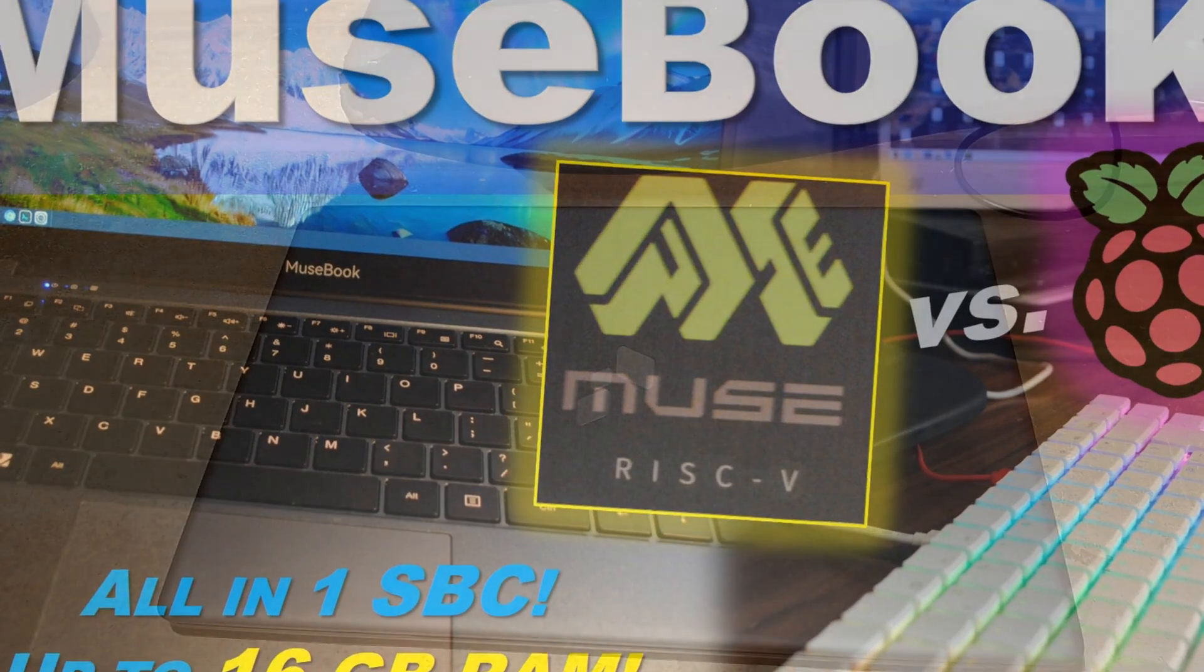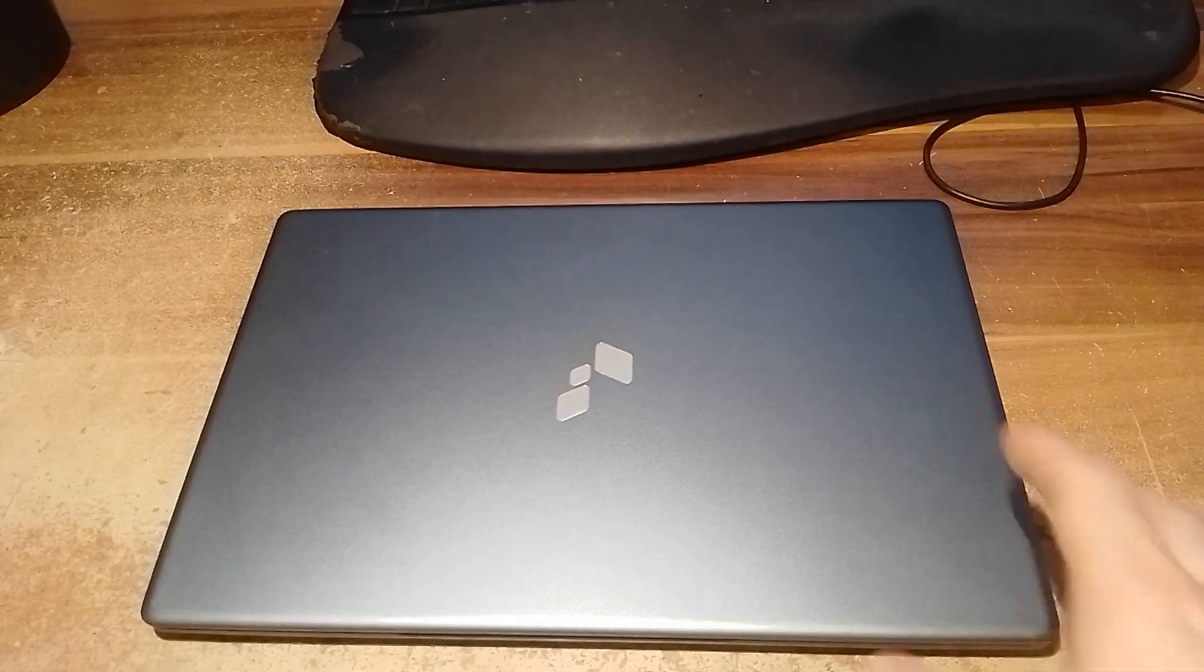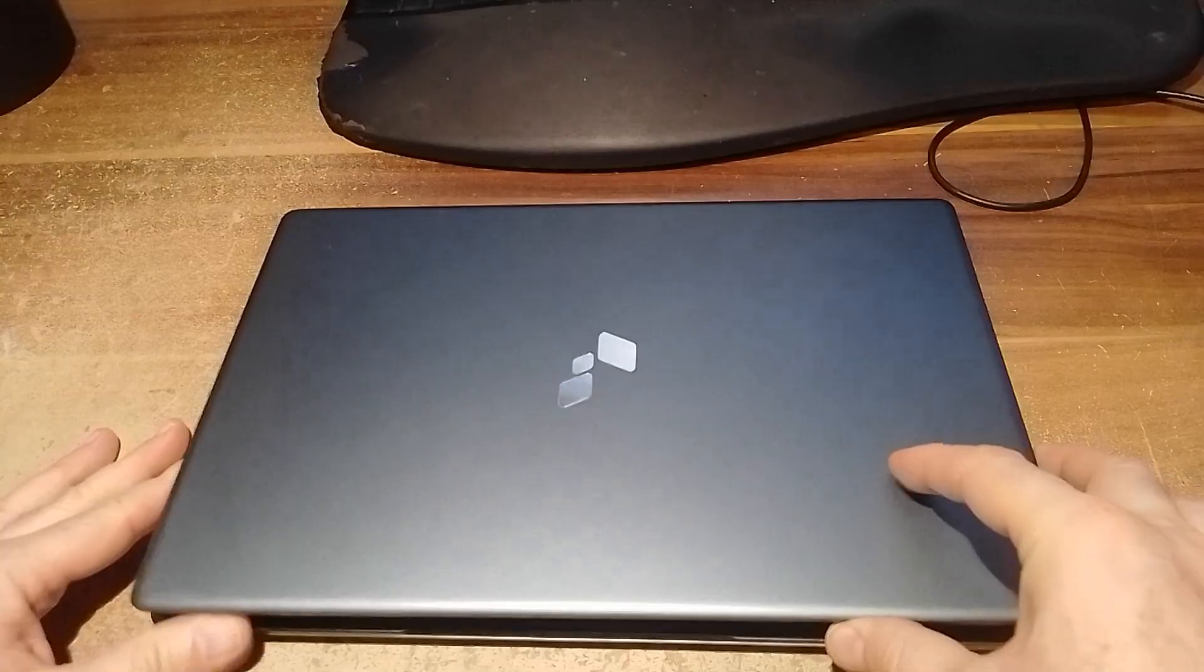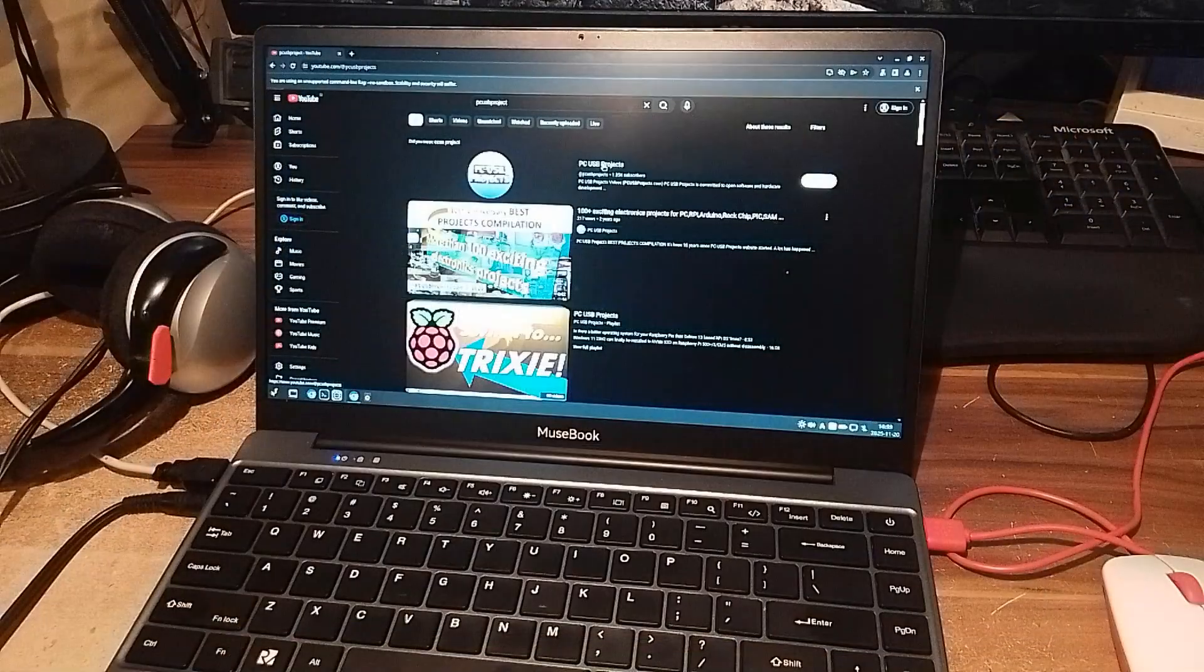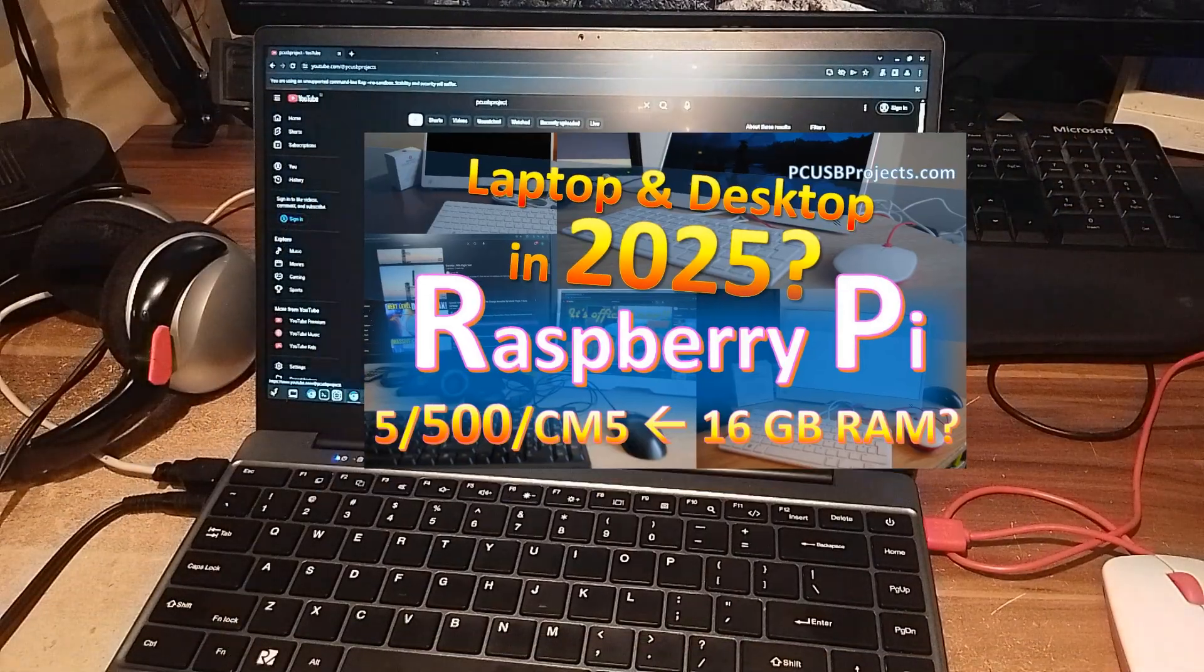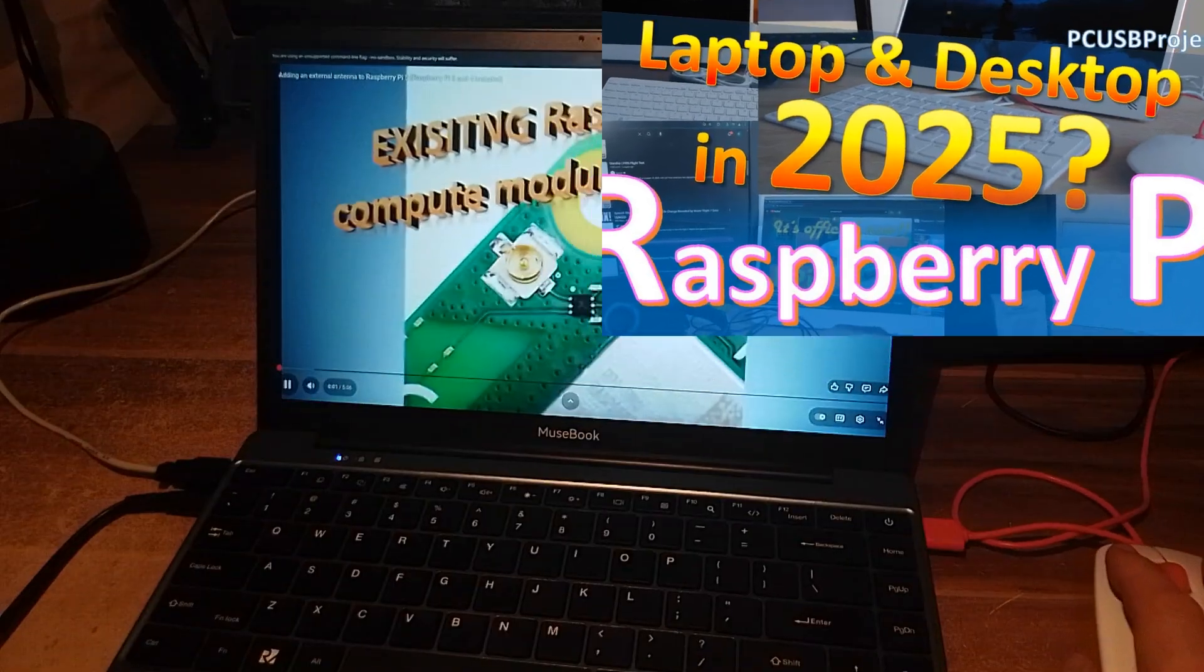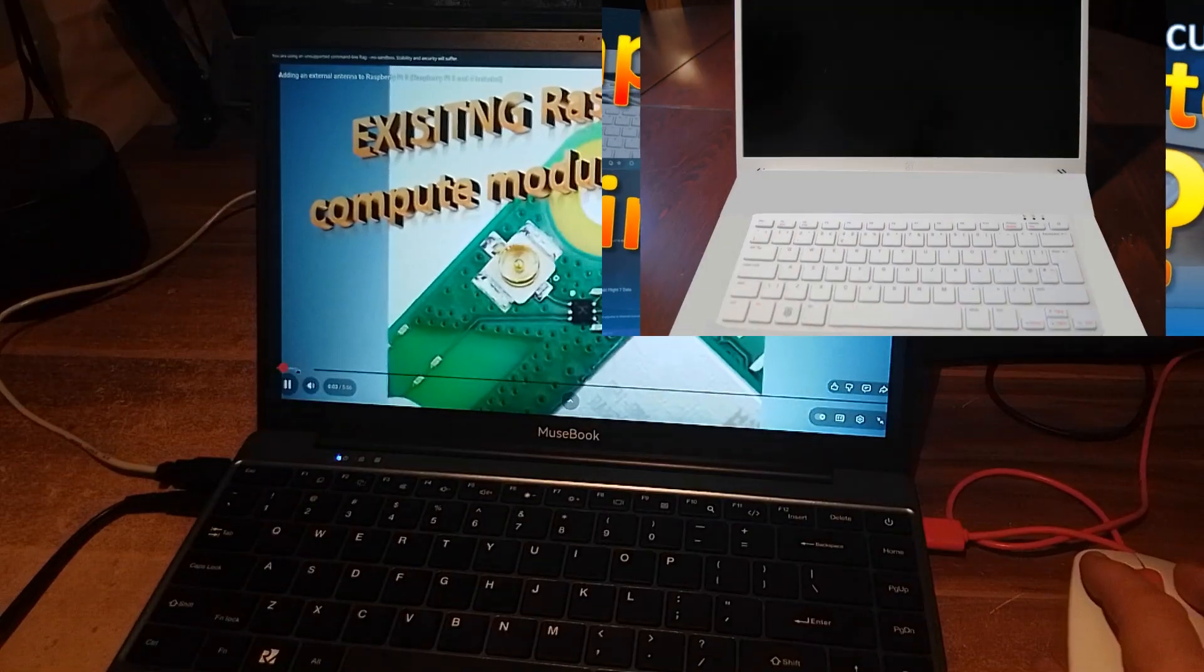If you're regularly watching my videos, you probably know that in the beginning of this year I predicted that Raspberry Pi might have built a laptop in 2025 based on Raspberry Pi 500 and a monitor.